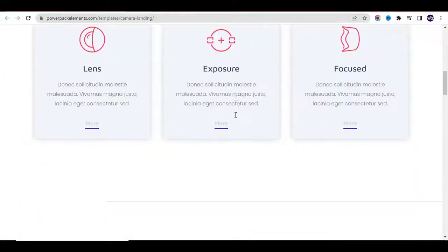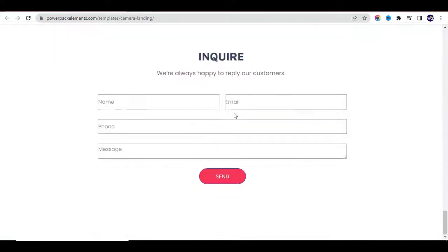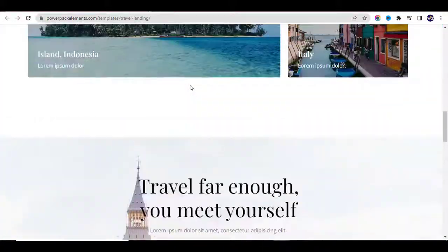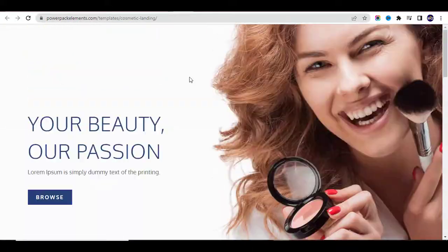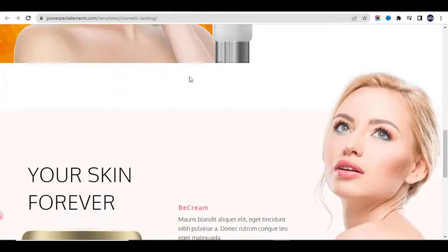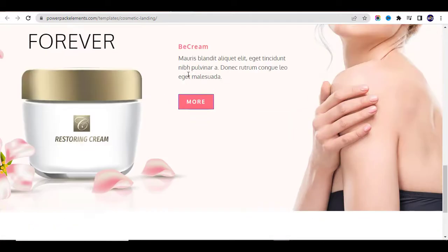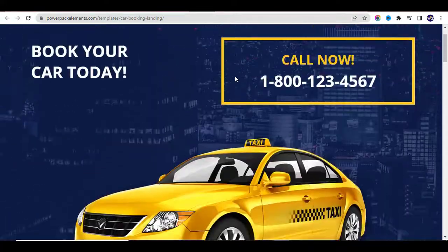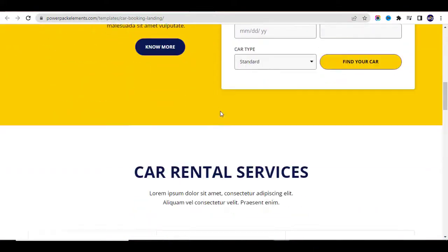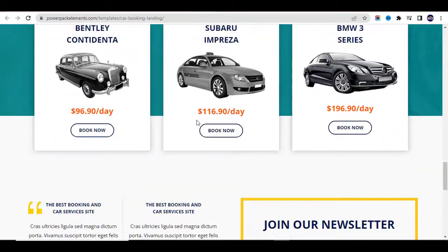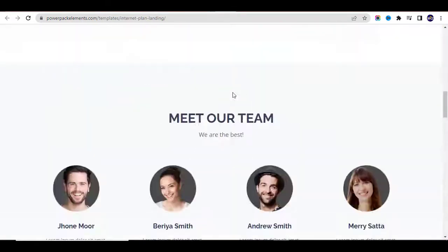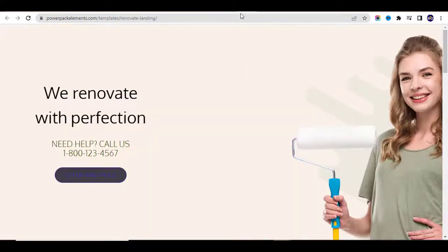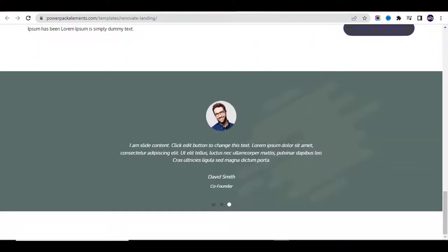Hello everyone, welcome to another amazing tutorial by Webtech Guide. In this video I'm going to show you how to create a beautiful landing page with WordPress. These are some of the samples you will be able to create after this video — different types of pages like current service, the beauty niche, and any kind of landing page. There are going to be 10 templates that we'll be working with.